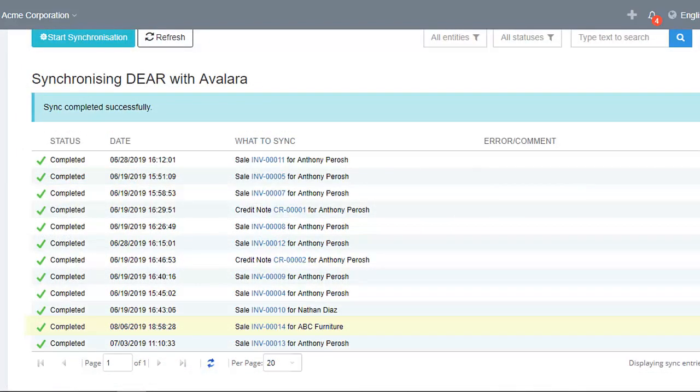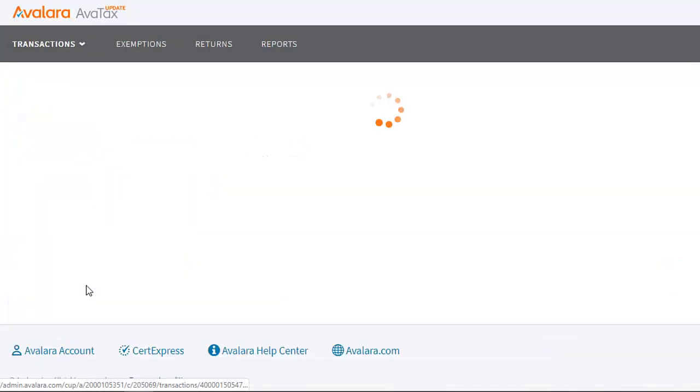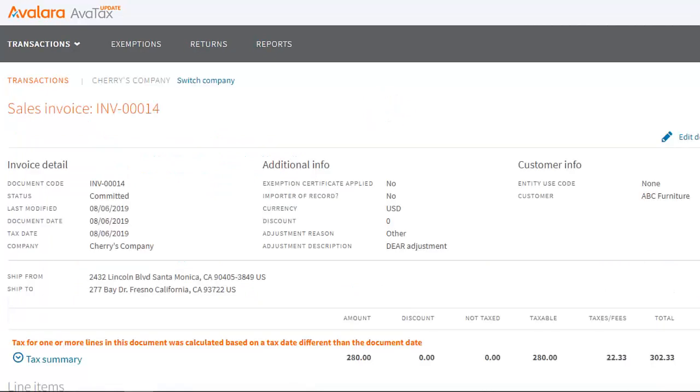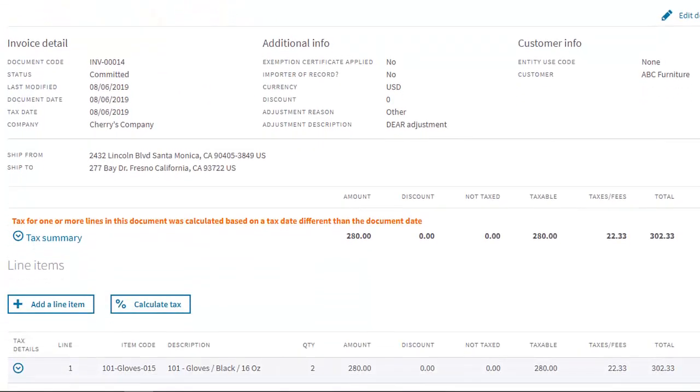When the sync is completed, go to Avalara and select the relevant company on the page displayed to you. You can now see the invoice that you have authorized before it has come through. And you will be able to view all the tax information on this page.